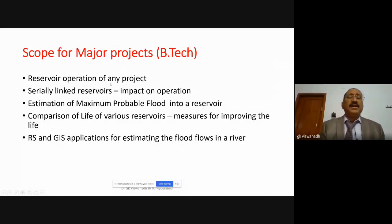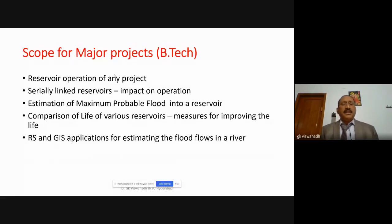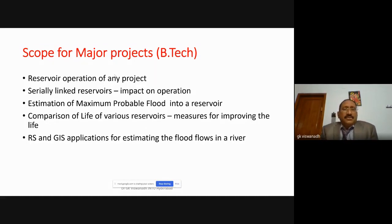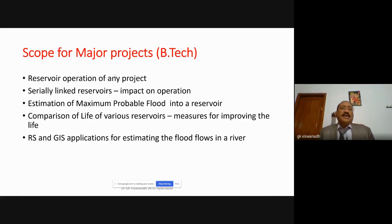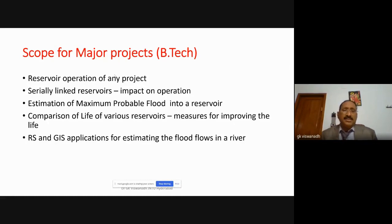For major project work at UG/B.Tech level, reservoir operation is a very good topic. You can take any project and study how the operation of a reservoir takes place — what inflow is coming, what it is designed for, what the various demands are, and how water can be allocated on a 15-day, weekly, or monthly basis for various demands. This is a good study that can be done with limited data.